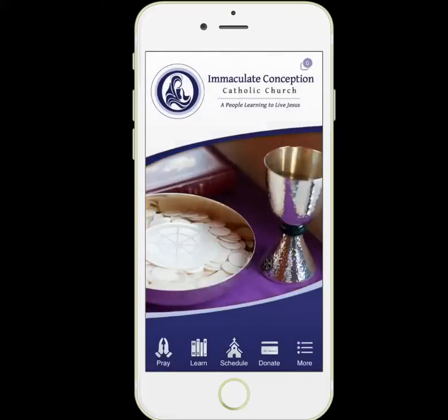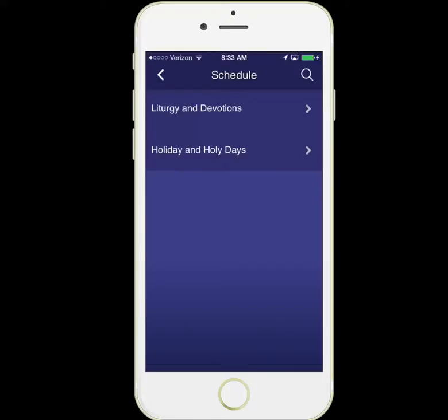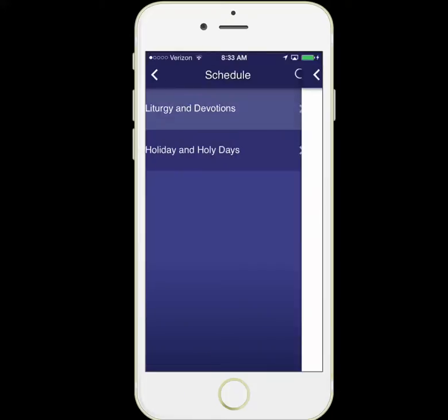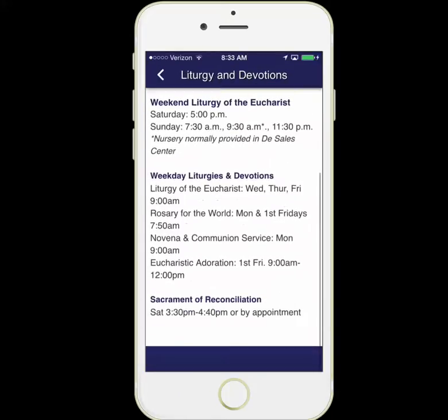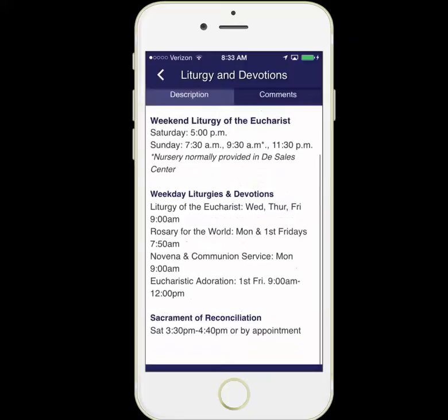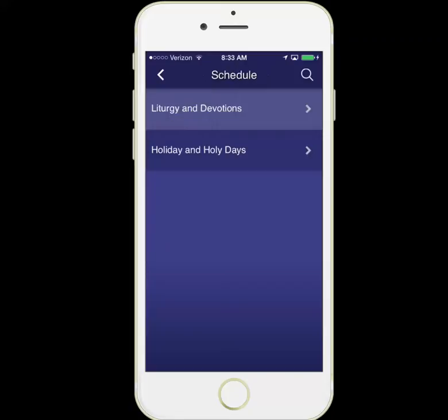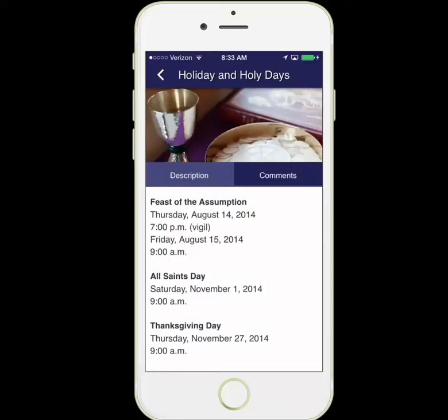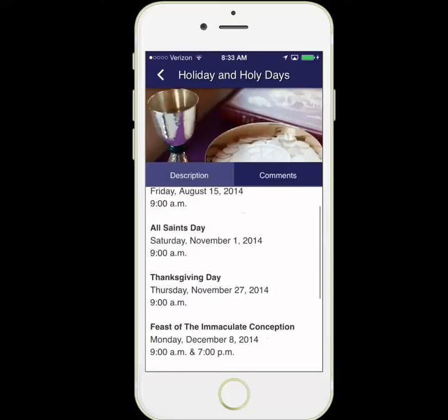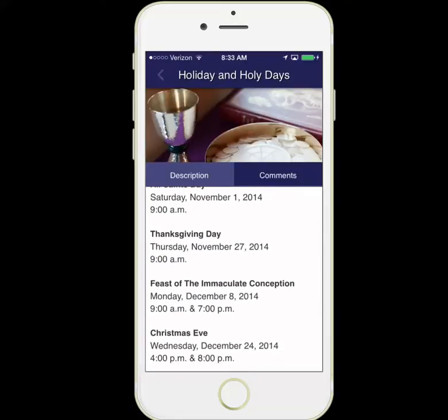We go back out to the homepage and we can look at the Schedule section. We have liturgy and devotions and their times all right here inside the app, and the Holy Day and Holiday Schedule is available as well.